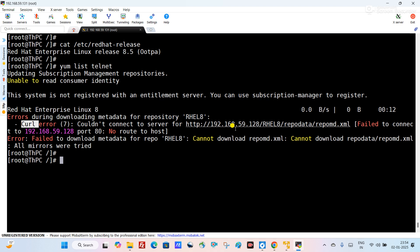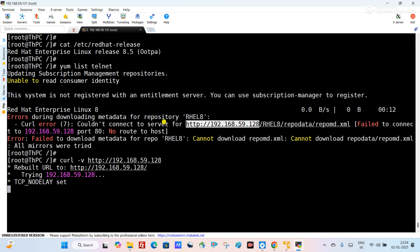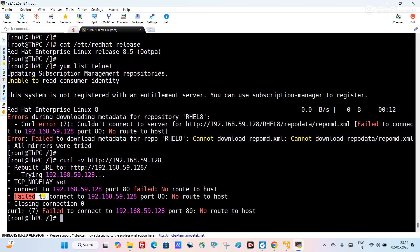What we can do is manually try to curl the URL — 'curl -v' then the URL name. You can see it is trying to connect and failing. That means this repository URL is not accessible and that's why the repository is not working properly.